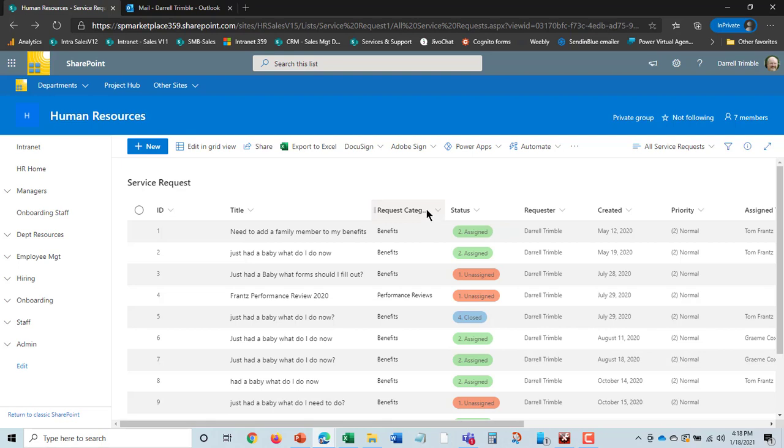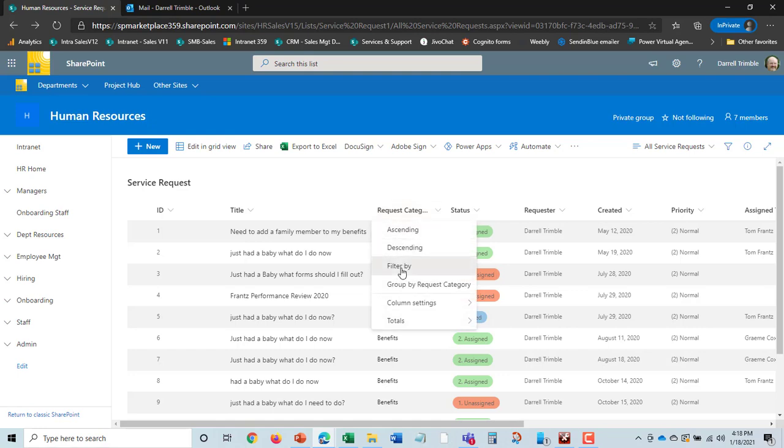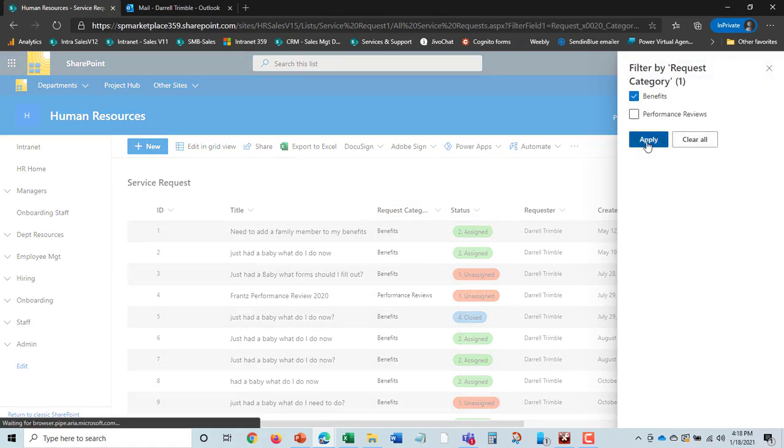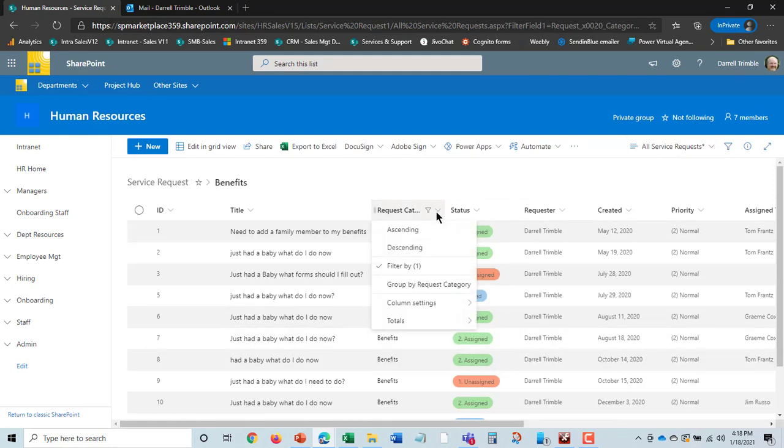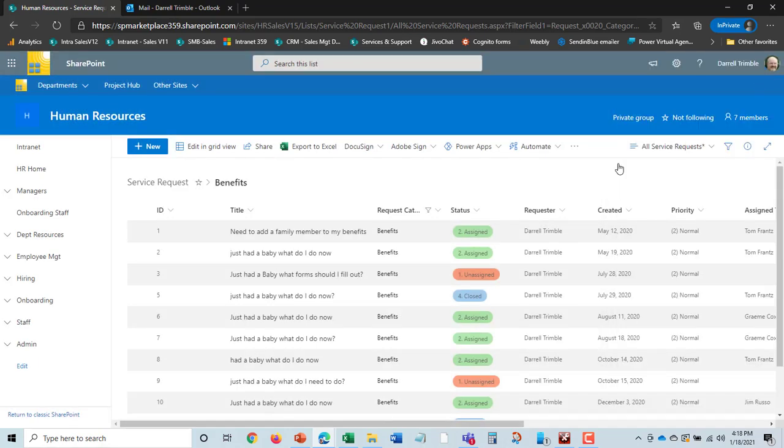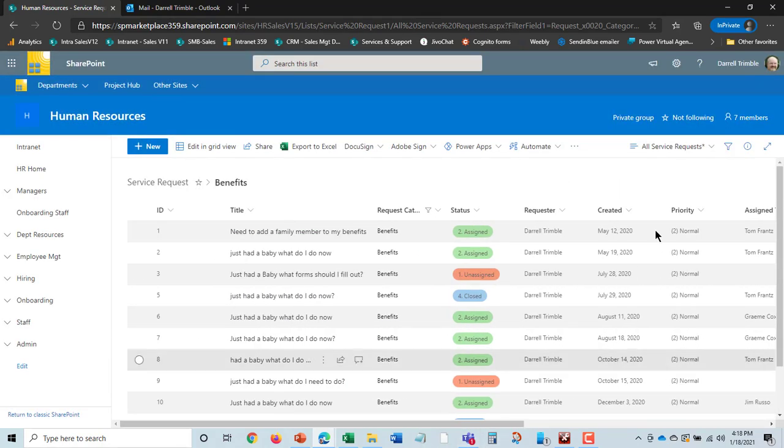I can put in request categories. I only want to see the benefits request categories. So I can go here and filter by and say I'd like to see the benefits ones. And there they all are. Or I can clear this as well. So I can go in and filter by and say clear all. Very much like an Excel spreadsheet, I can go in and do reporting on different service requests as well.